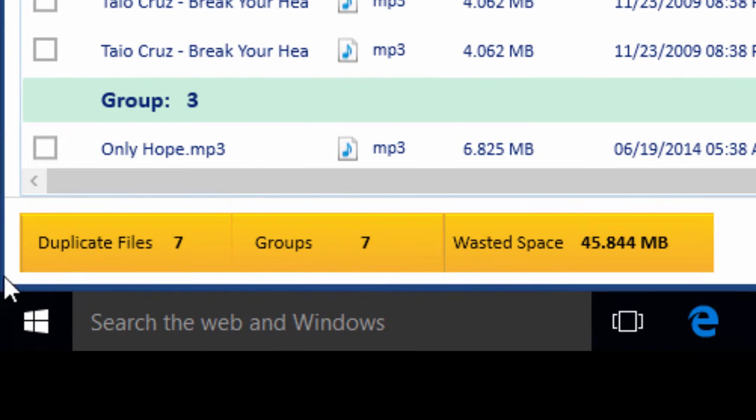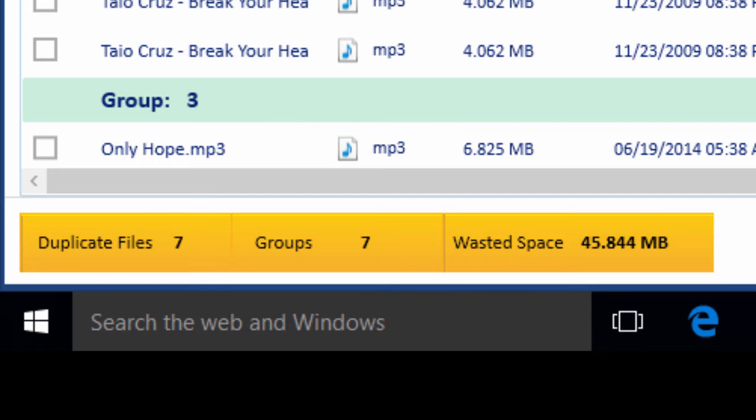In the bottom yellow strip, it shows the number of duplicate files, the groups, and the space that can be recovered by deleting the duplicate files.